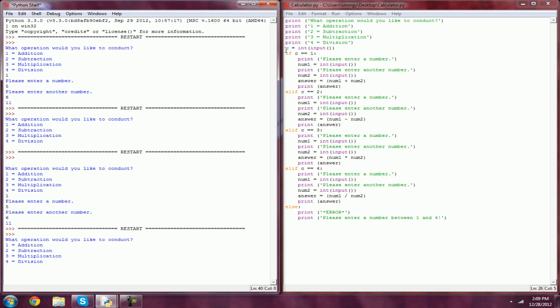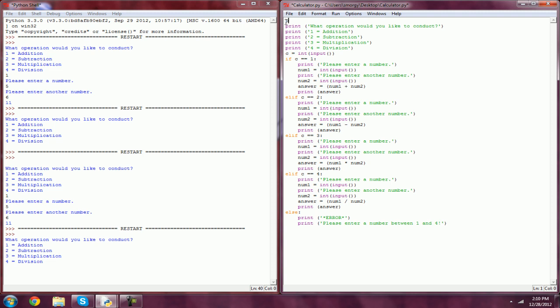But instead, we can add a while loop, and we can do as many equations as we want without having to restart it. So first, we're going to need the input of how many equations the user wants to do.